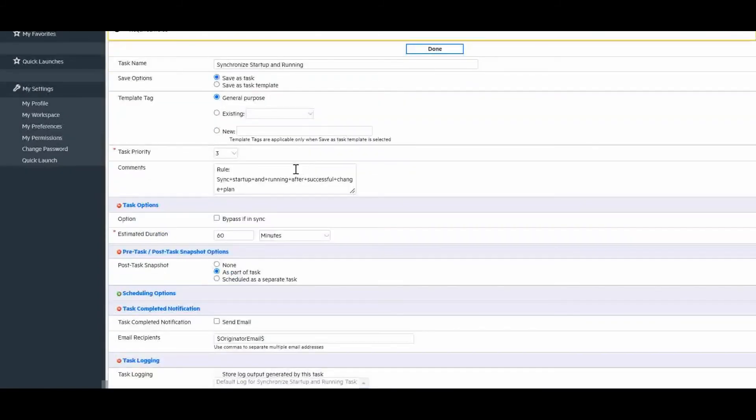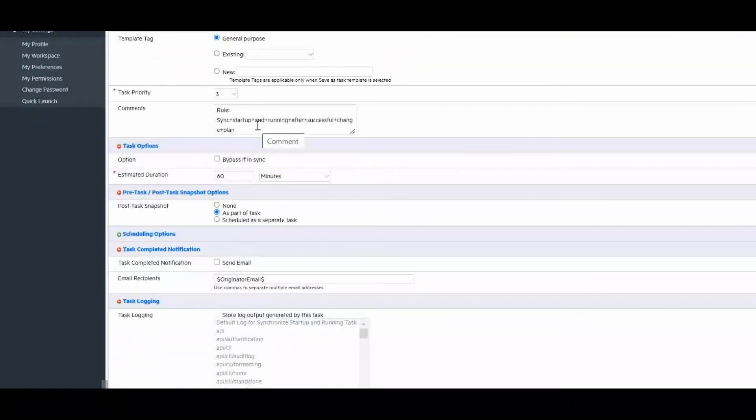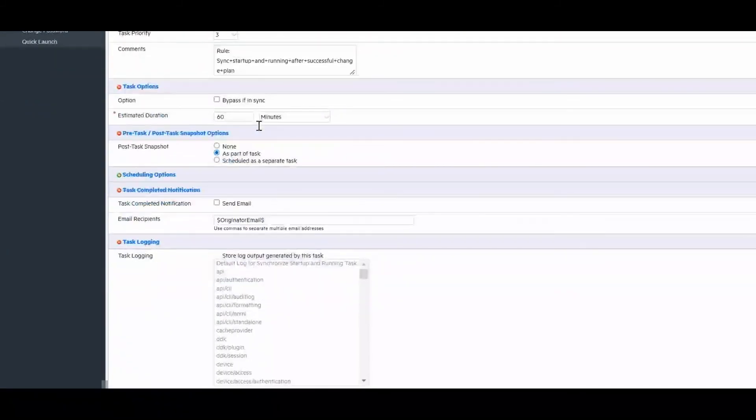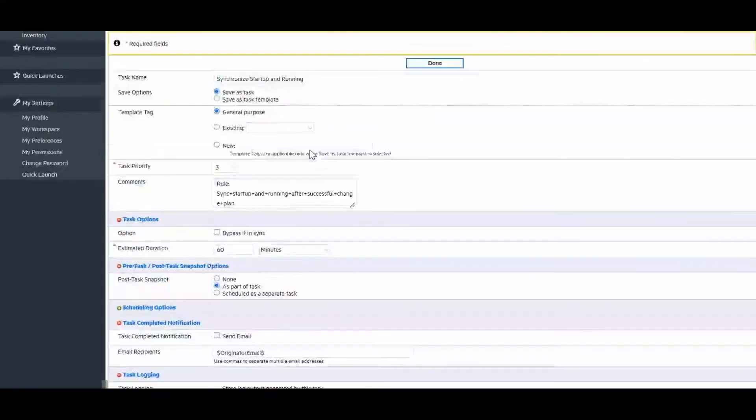In this new page, we specify the parameters or synchronization tasks, but for our example, we will leave all the default values and click done.